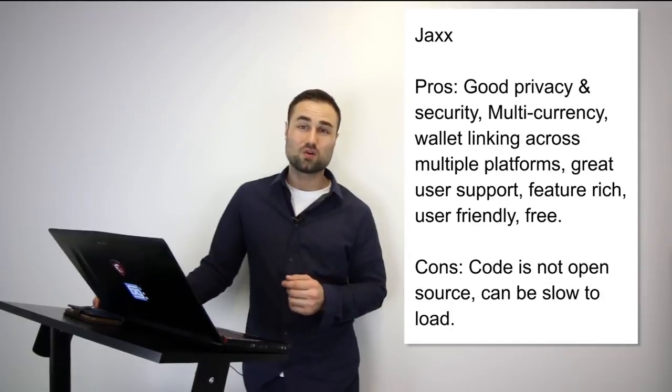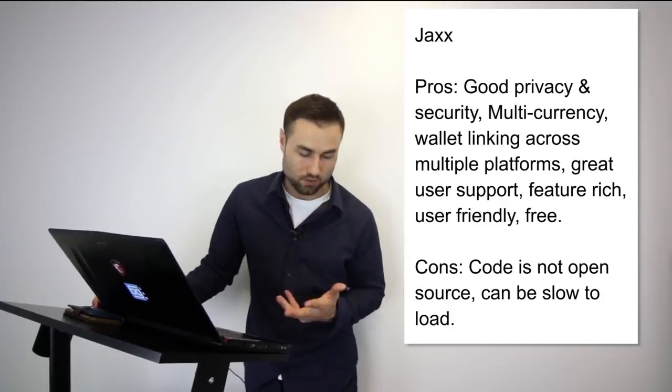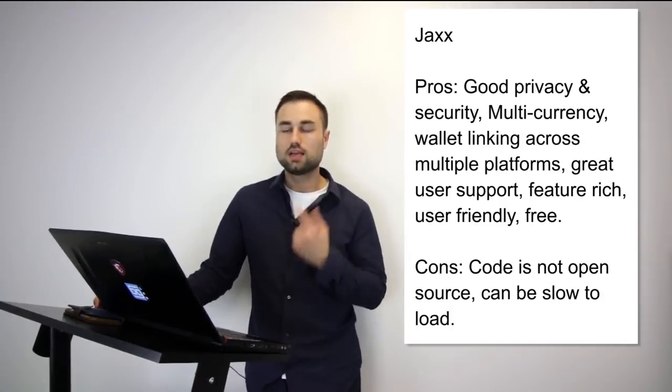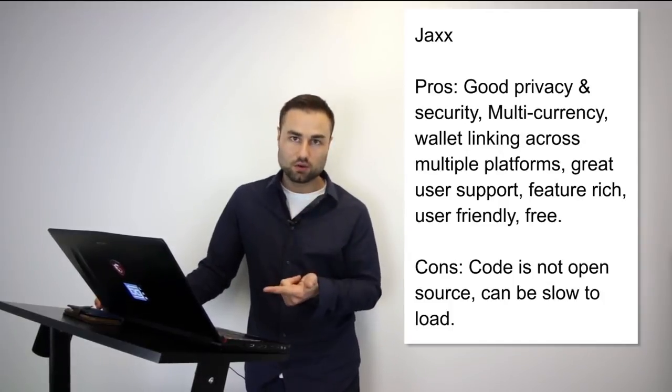Jaxx is my go-to multi-currency wallet on my phone. I use it for the day-to-day transactions and paying people around the world. I like it, I enjoy it.